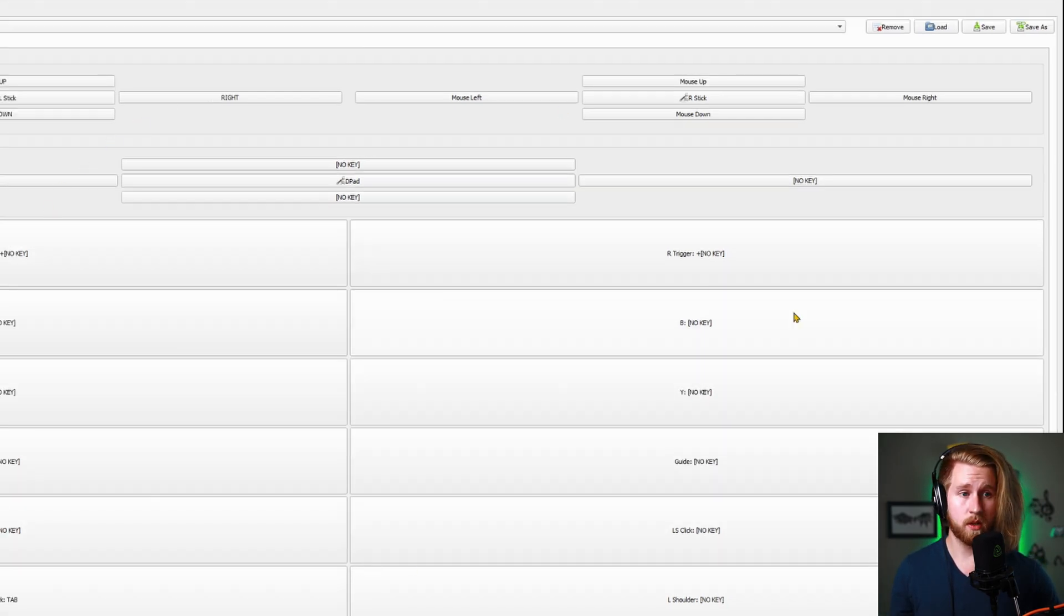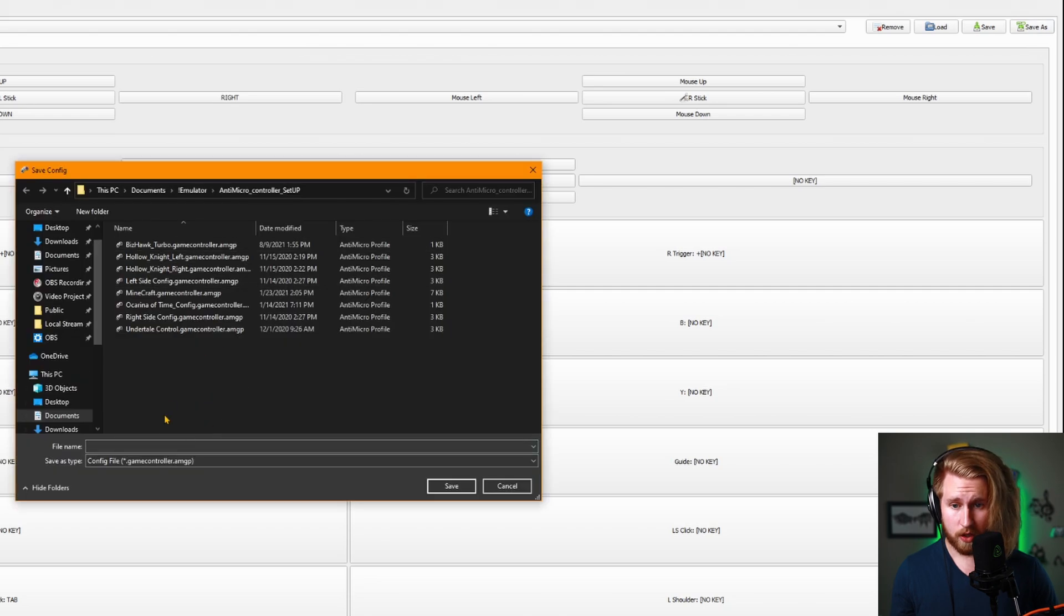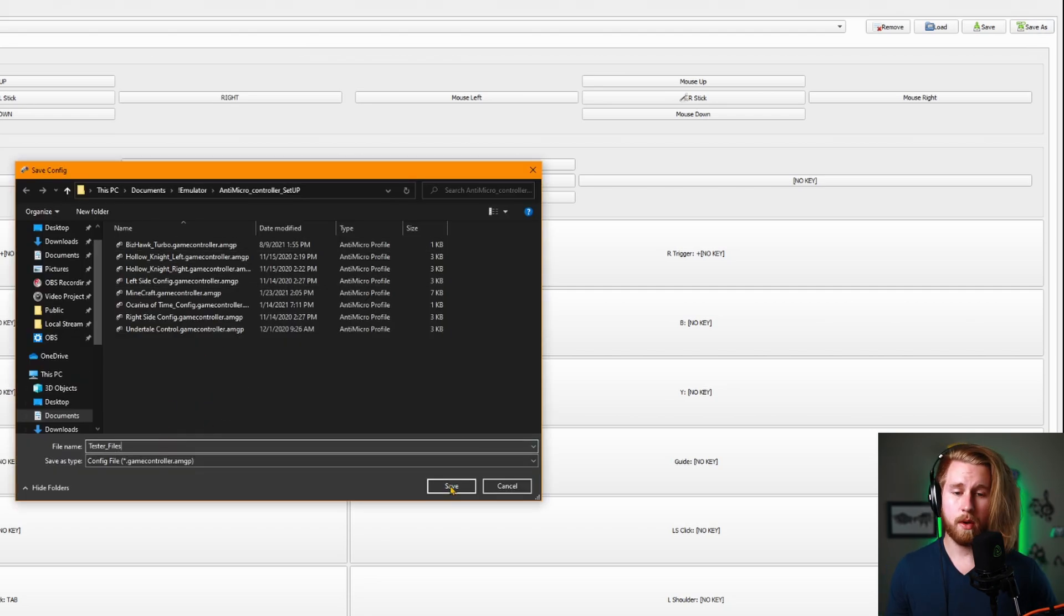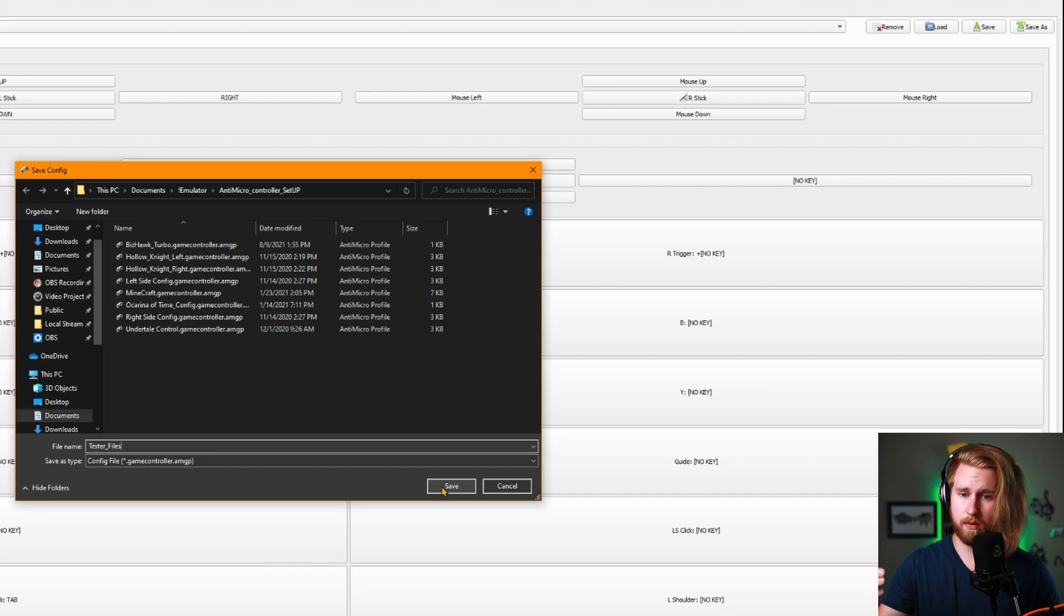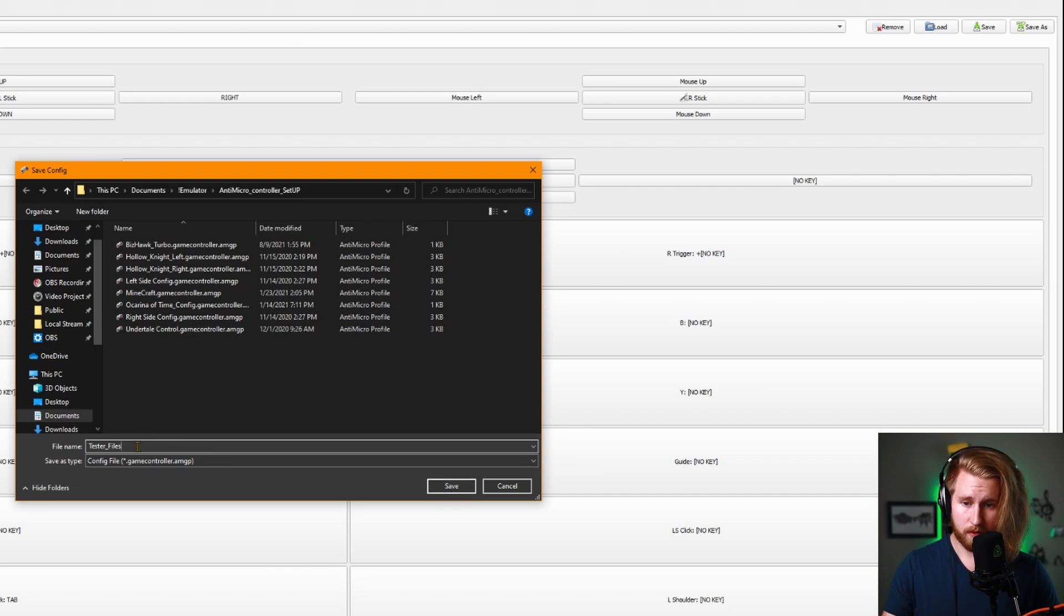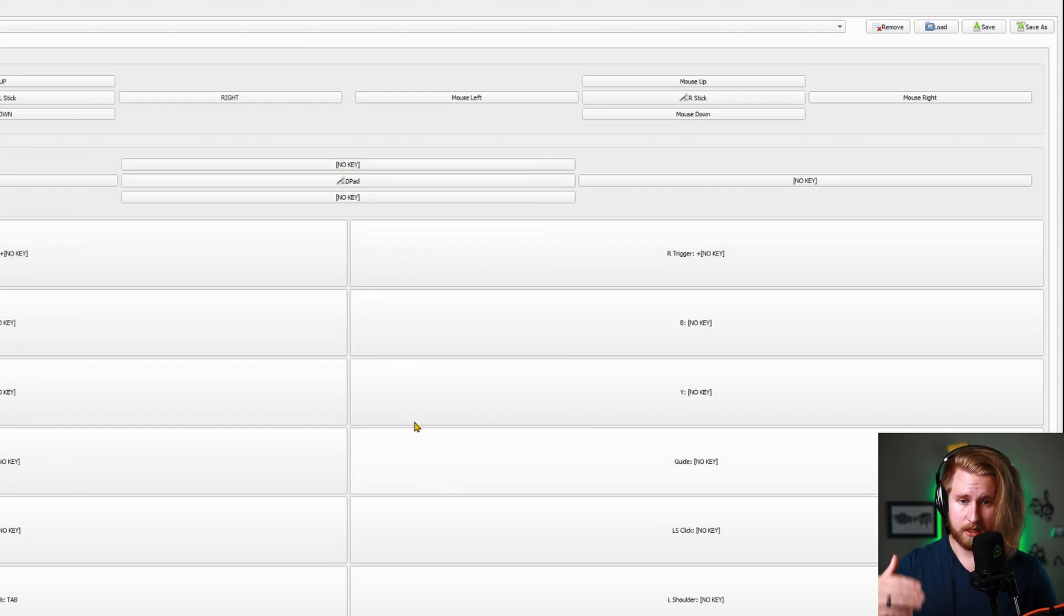Once you have your controller set up as you'd like it, you can go up here to save as and create a profile. That way no matter what game you're playing, you can keep consistent profiles or change the profile to be whatever you'd like. Once you have it named, go ahead and hit save.